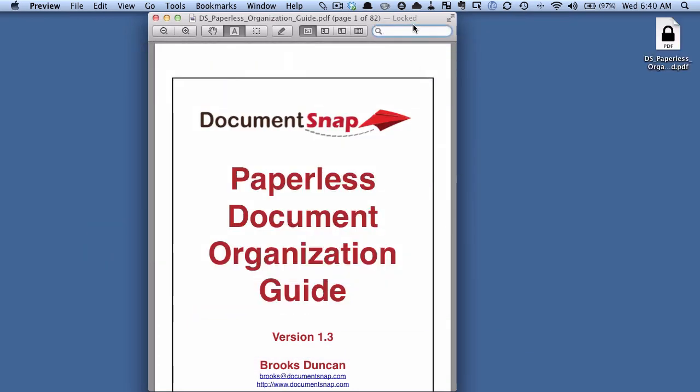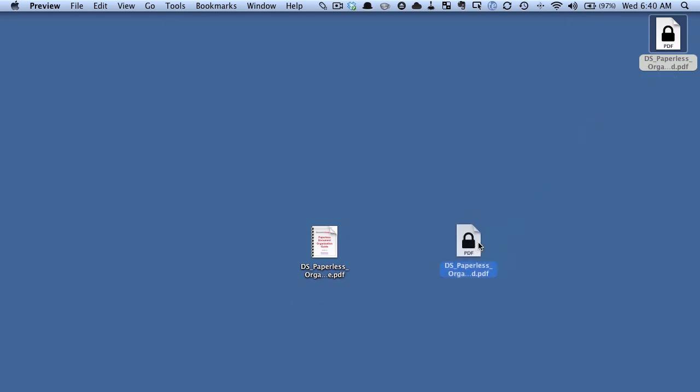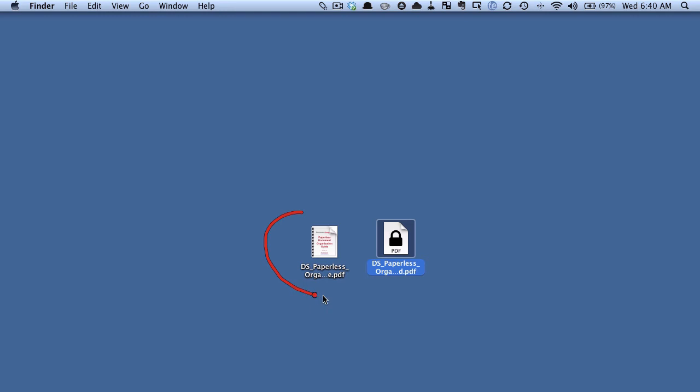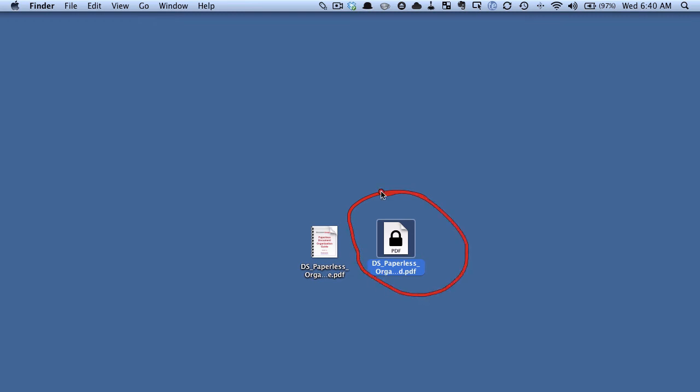So I'll close this one, and you can see here now that this PDF was the original PDF and now there's this new PDF with a lock icon on it, and that's the one we just created.